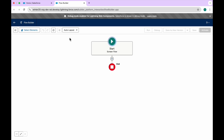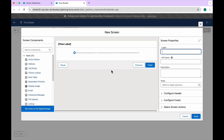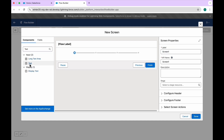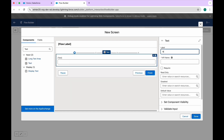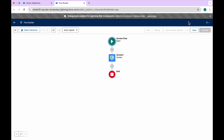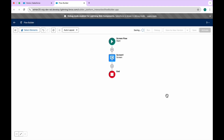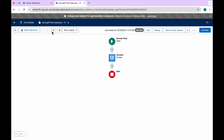Right now we don't have any option to check versions. Let me add a screen — call it Screen One — and add a text field, say Name, via drag and drop. Click Done, then Save. Let's name this flow 'Spring 25 Flow Feature' and click Save. Once saved, you can immediately see in the header the flow name and version V1.